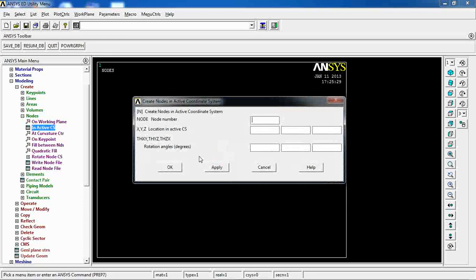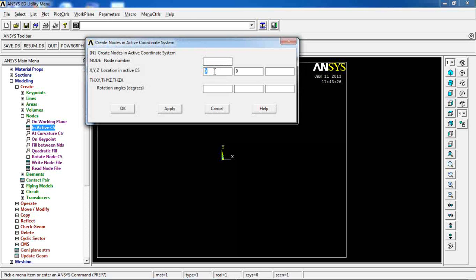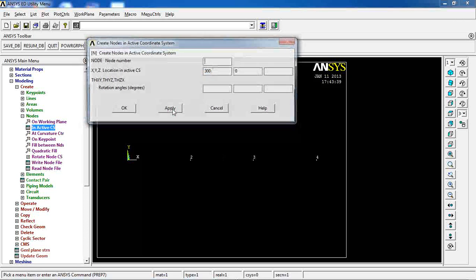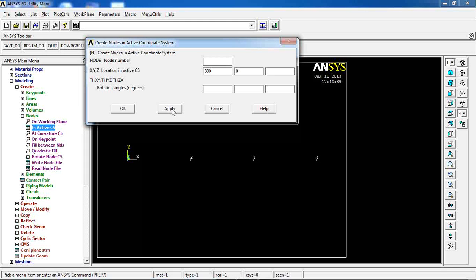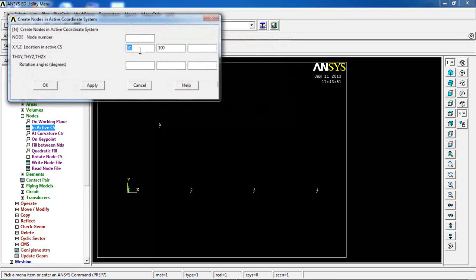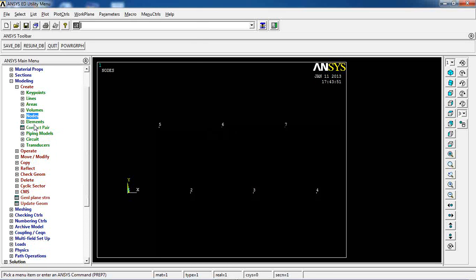Now I come to Modeling and define nodes and elements directly. I go to Nodes, Active CS, and pick nodes. The first node is at X=0, Y=0; then X=100, Y=0; then X=200; then X=300. Next I add nodes at X=50, Y=100; then X=150, Y=100; and finally X=250, Y=100. All my nodes are now generated.